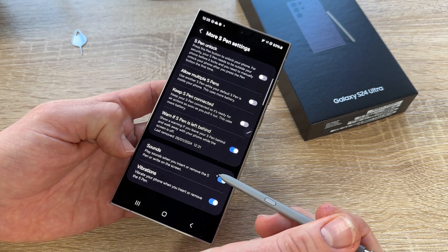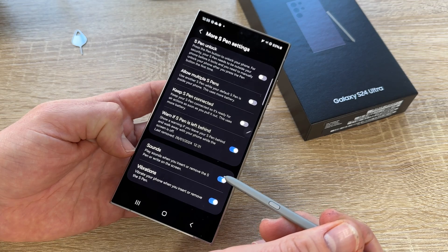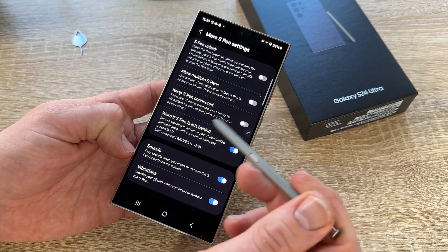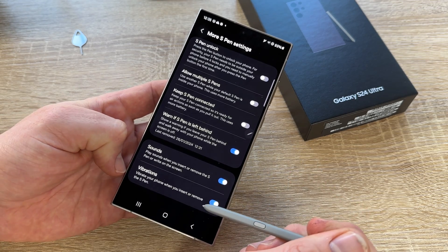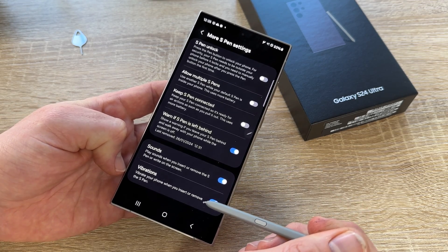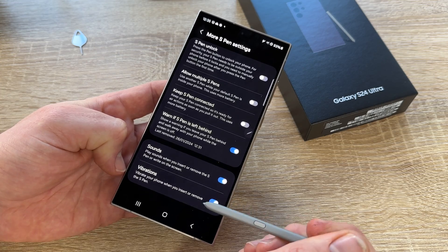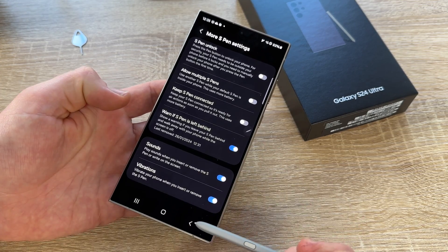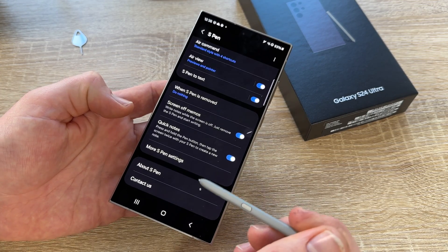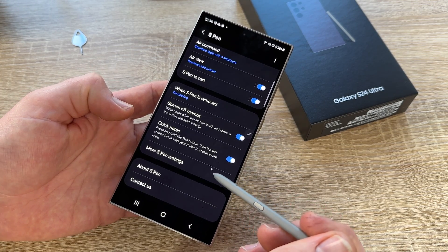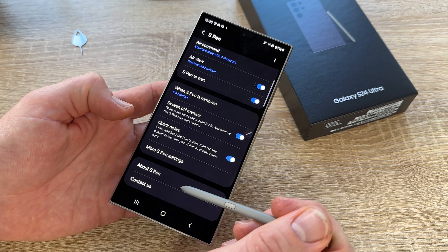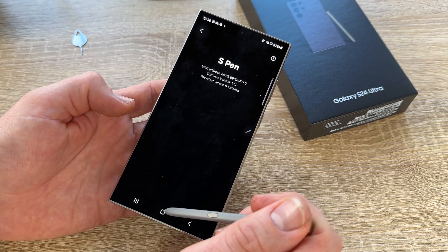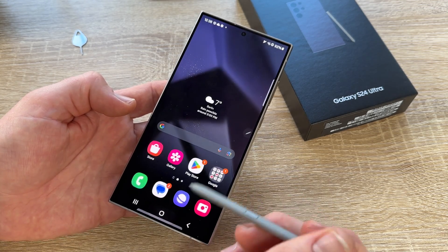If the S Pen is left behind, with the warning enabled, it will alert you if you walk away with your phone while the screen is off and the S Pen is left behind — really cool, because it's just a pen and you can leave it behind really fast. Sounds: play sounds when you insert or remove the S Pen or write on the screen. Vibrations: similarly, it will give vibrations when you do something.